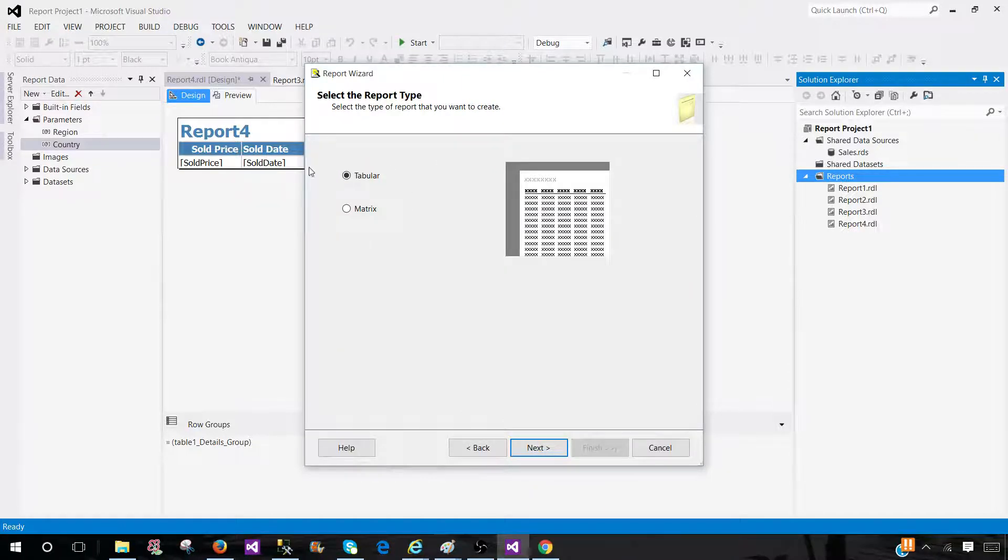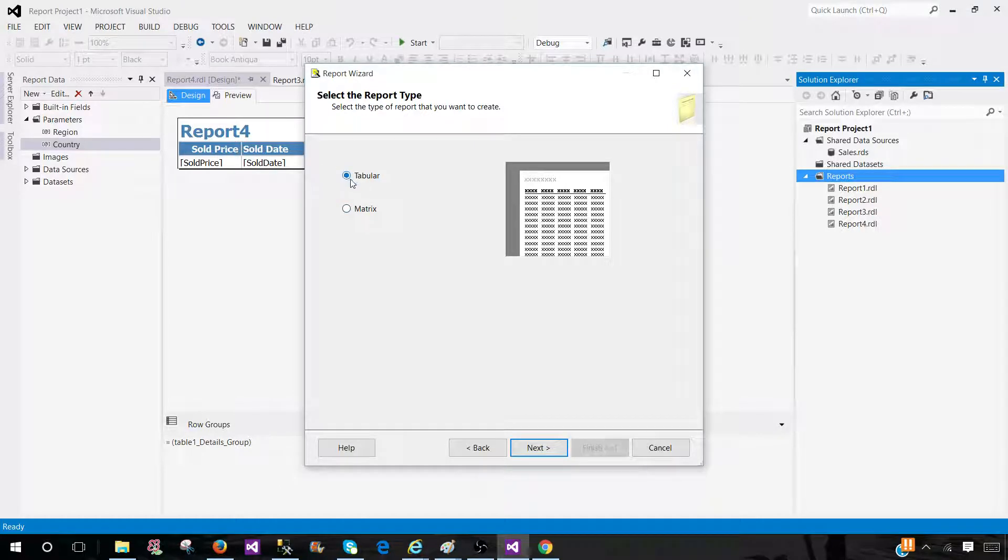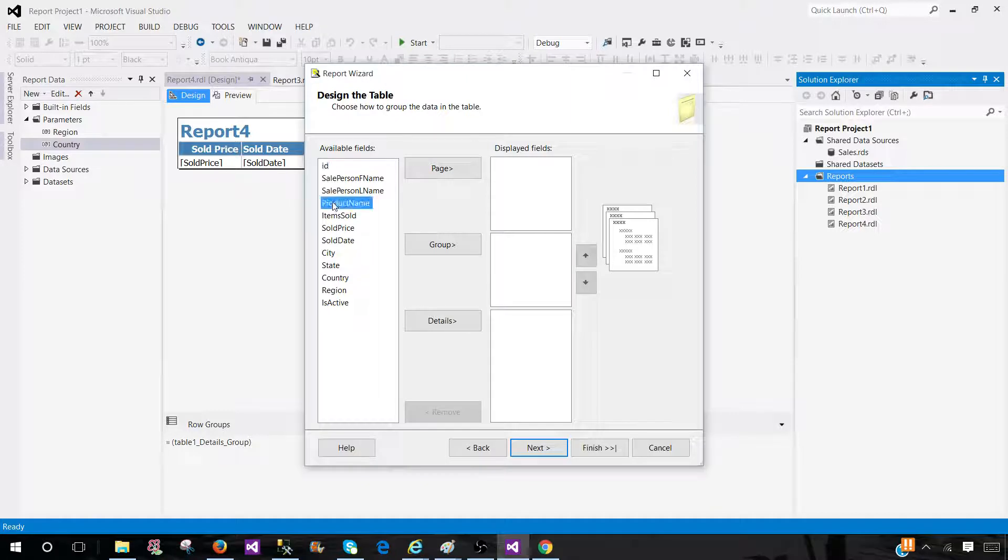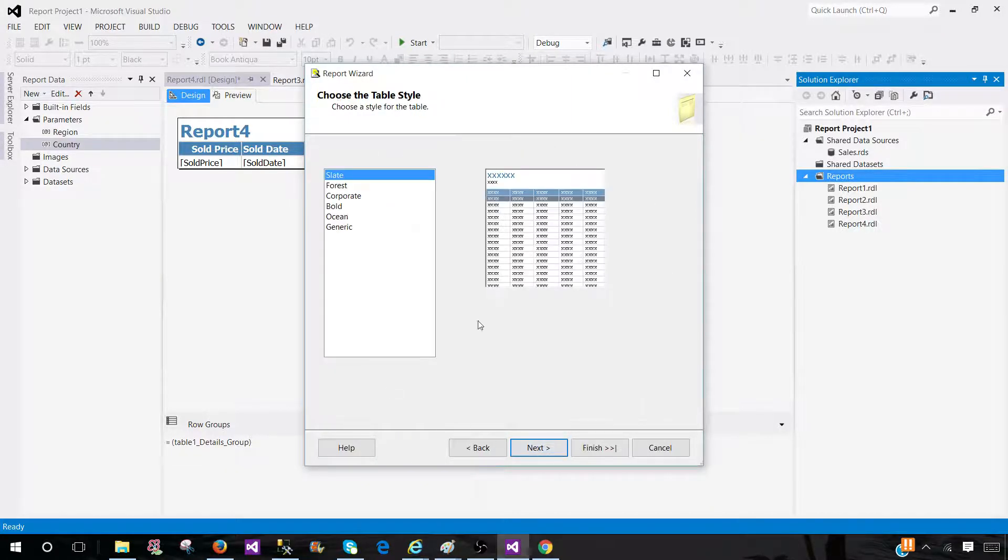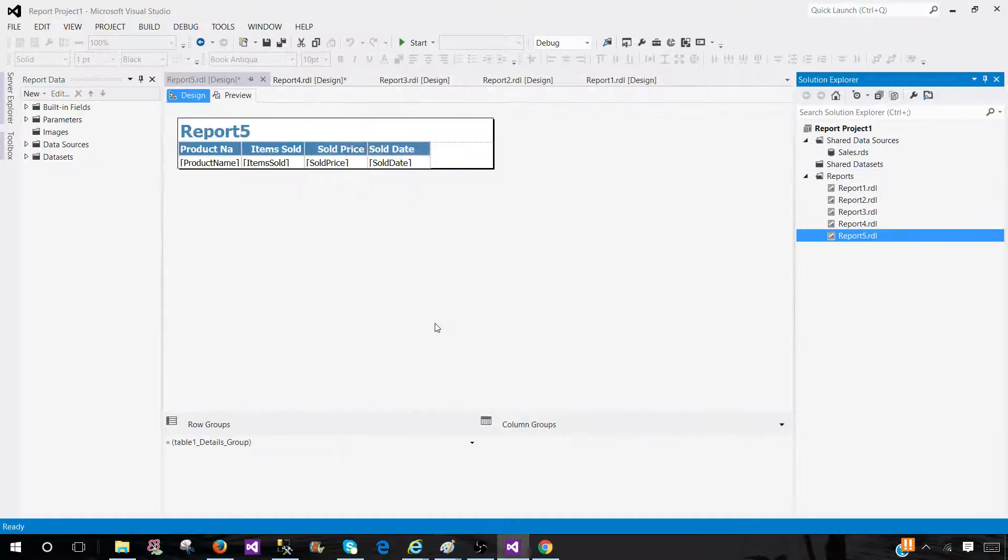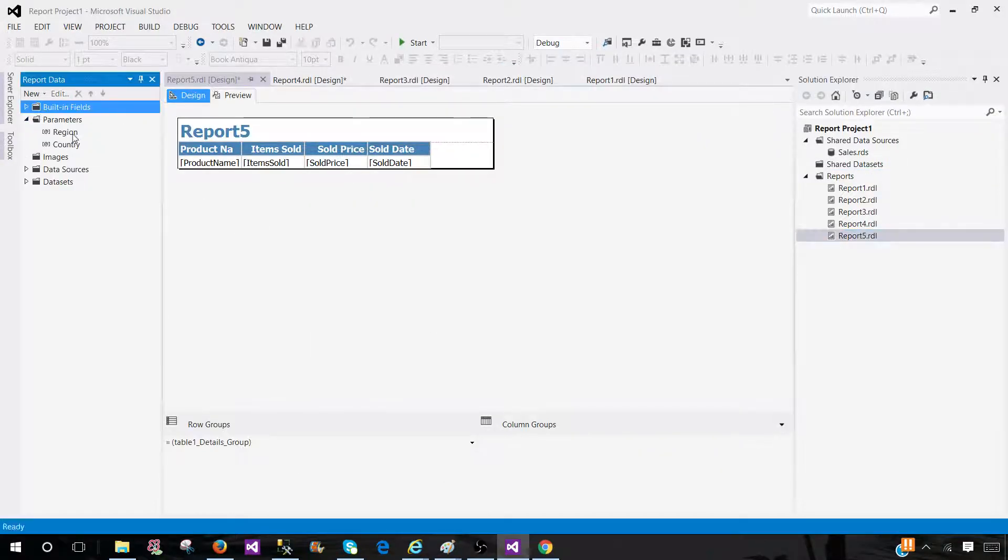Still, the report types are going to be the same. So we have tabular or matrix. Hit Next and place the values or columns here in detail or groups. Hit Next and finish. So you see here, the report is created with the parameters.